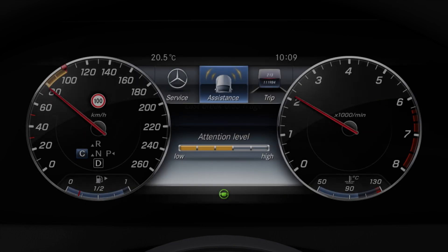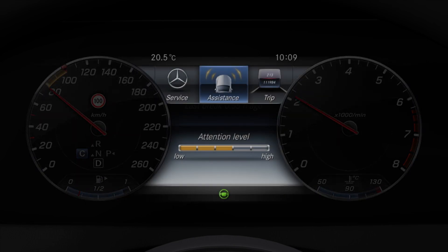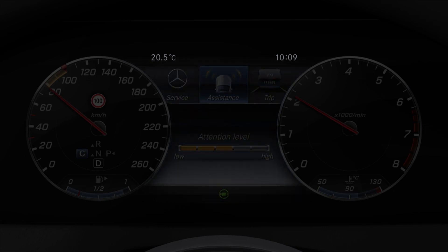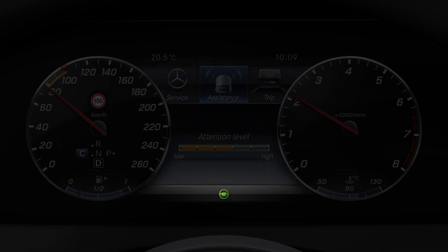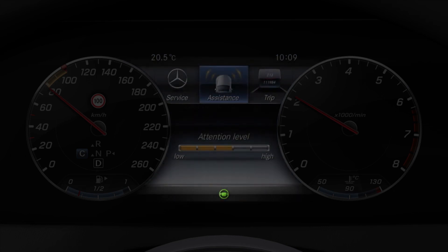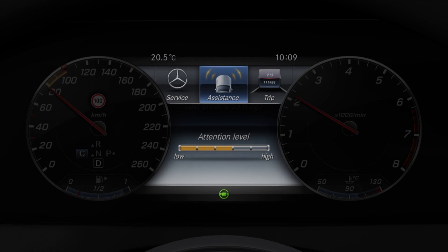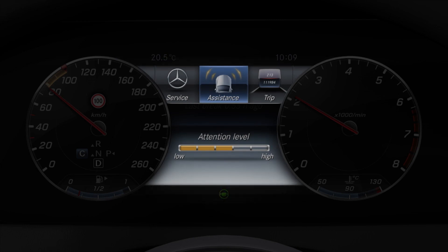The standard display of the multi-function display shows the outside temperature, the time and the display message field. Menu lists and displays from, for example, assistance systems, the navigation system, the radio and other functions also feature in the display.